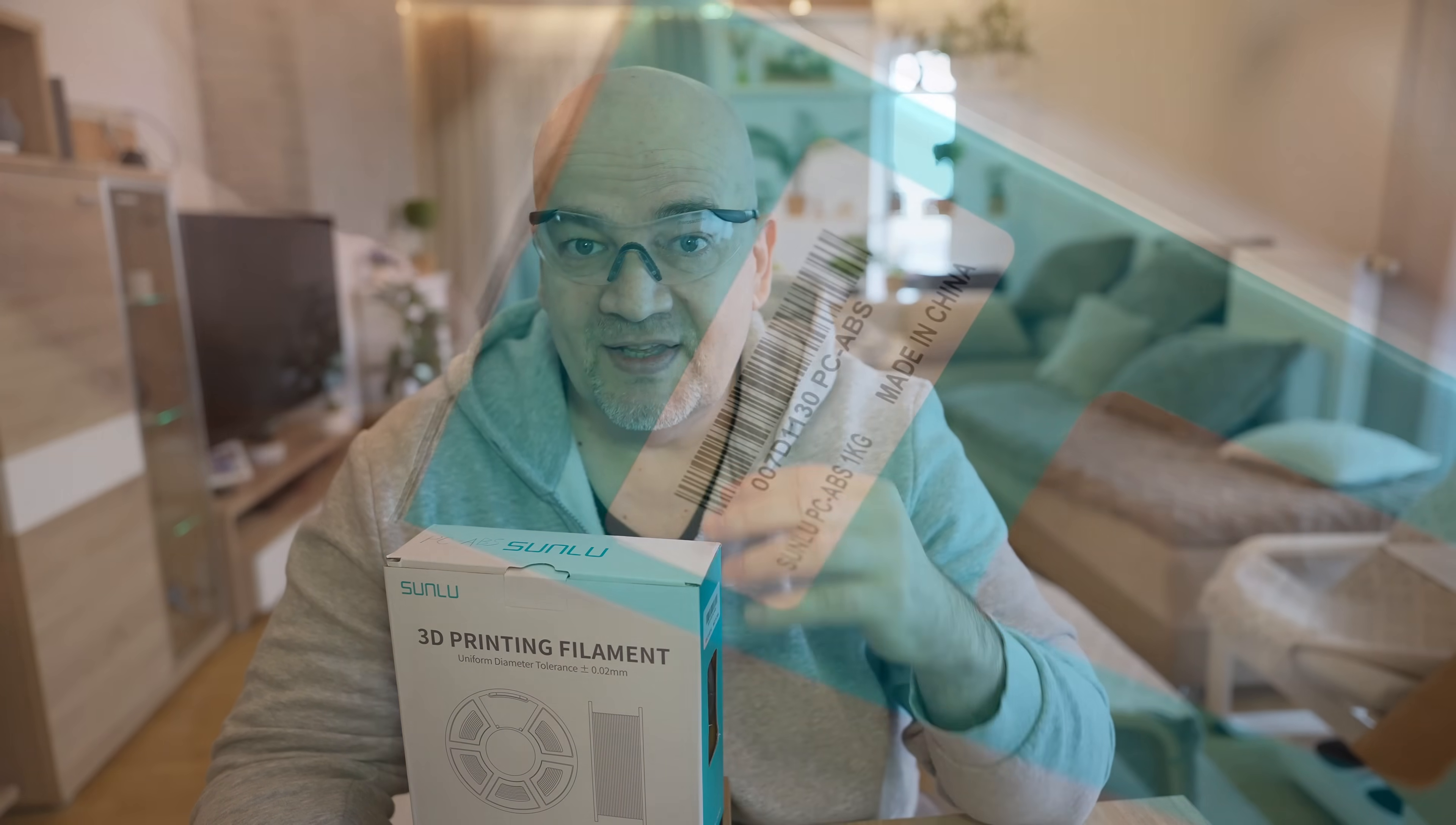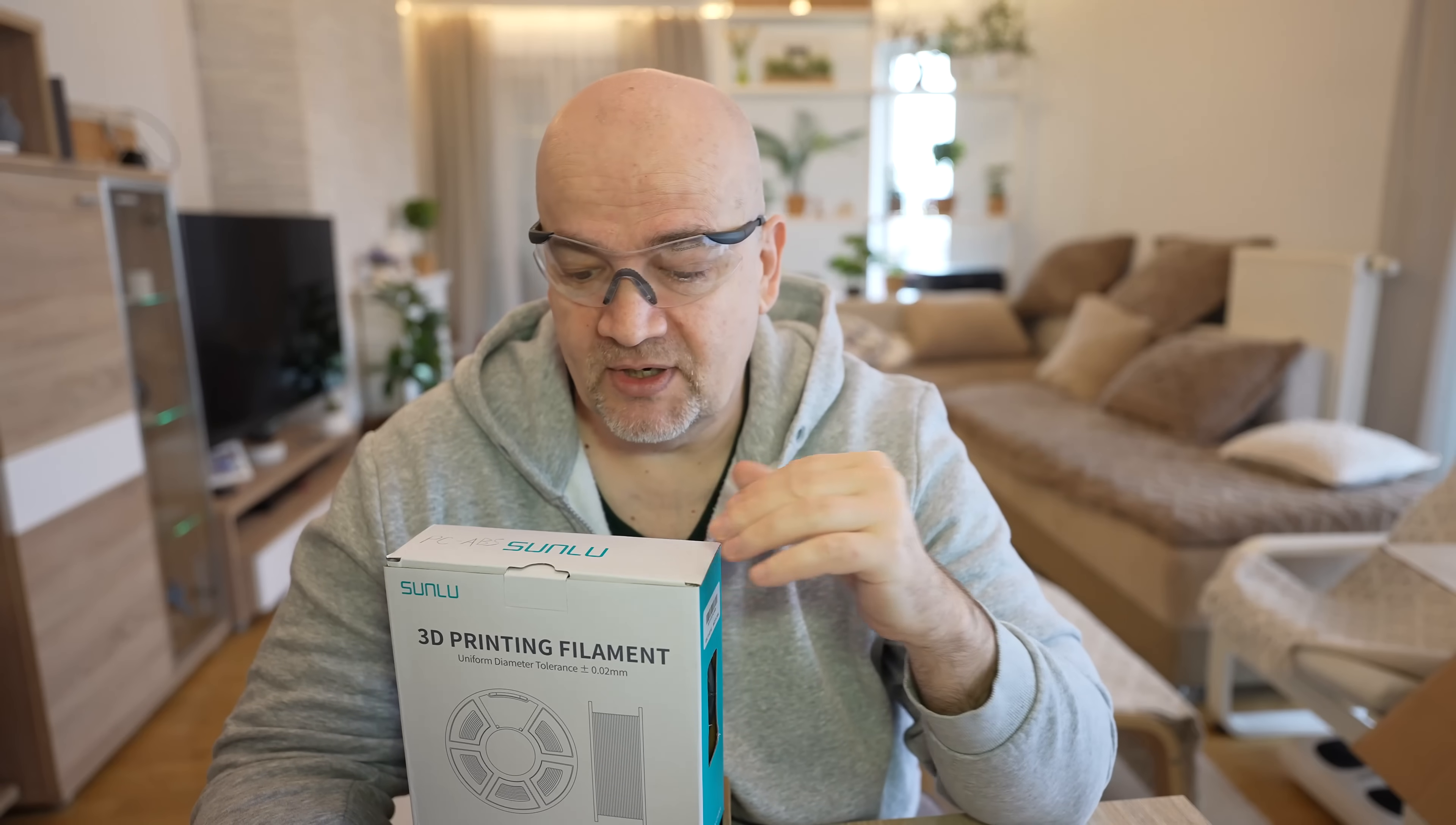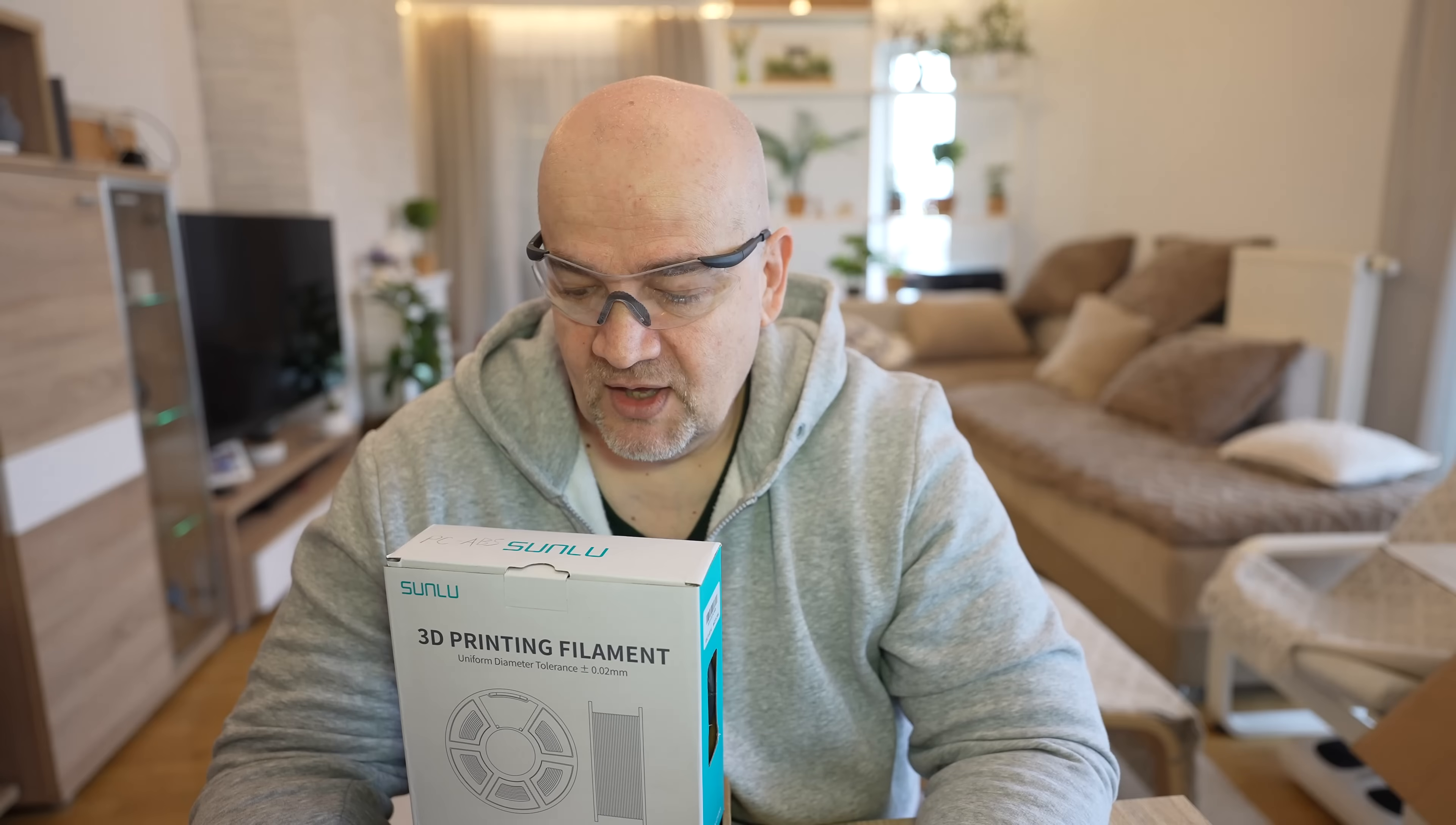Welcome to another filament testing video. This is Sunloop PC ABS, a mix of polycarbonate and ABS materials. According to the website, it is heat resistant, tough, resists impacts well, and has a smooth surface finish. Print temperatures are between 260 and 280 degrees Celsius, bed between 100 and 110 degrees Celsius.